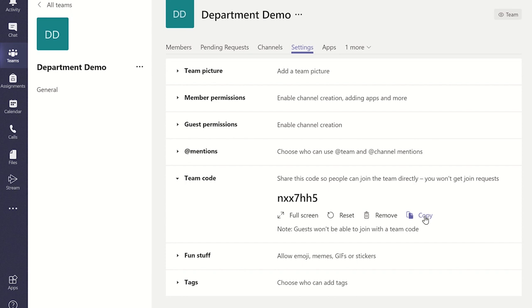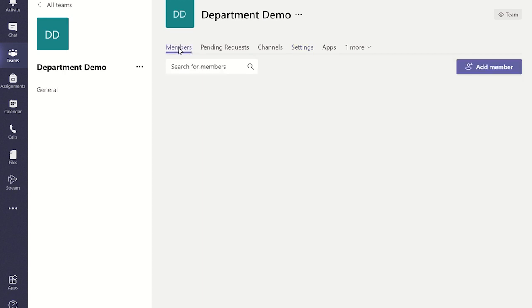As others join, they will be automatically added as members. You can see who has joined by clicking on the members tab. If you want to change the role of any individual within the team, you can click on the down arrow next to the individual and choose the correct role for them.